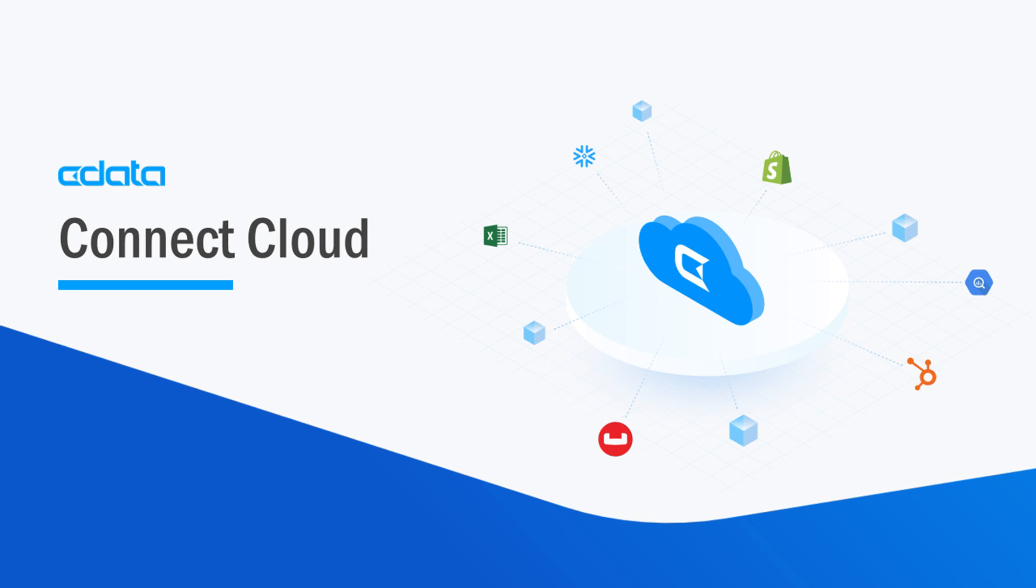CData Connect Cloud provides access to your MongoDB data in Google Sheets. With Connect Cloud's data connectivity as a service, you can easily work with your cloud data in your preferred cloud tools and applications.